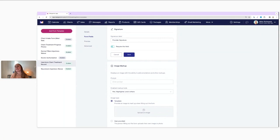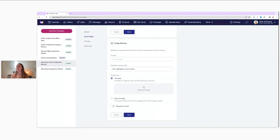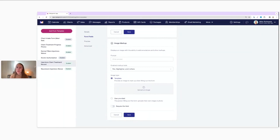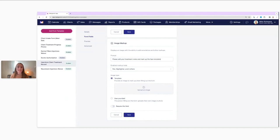Next, let's go ahead and customize the image markup field even more. Here we have our field, and first we do need to choose a prompt. Keep in mind that in this prompt, staff members are going to see this when they fill out the form, so make it something helpful for your staff members. I'm going to add some text here — I'll say: "Please add your treatment notes and mark up the face template." So now we have a prompt added there.